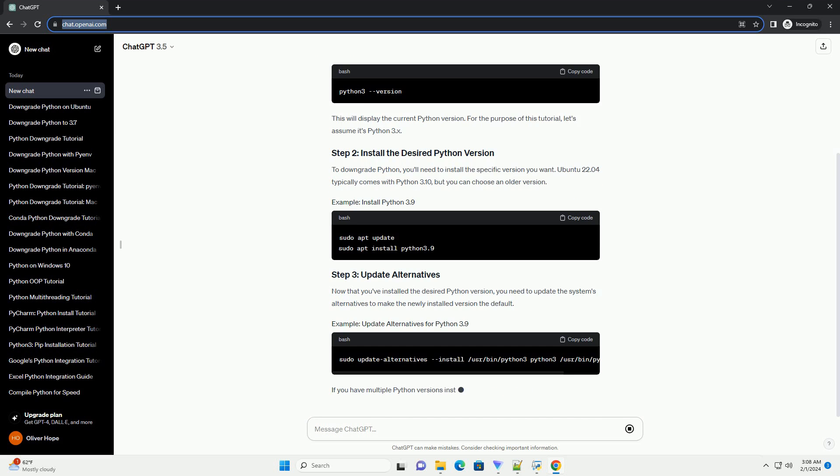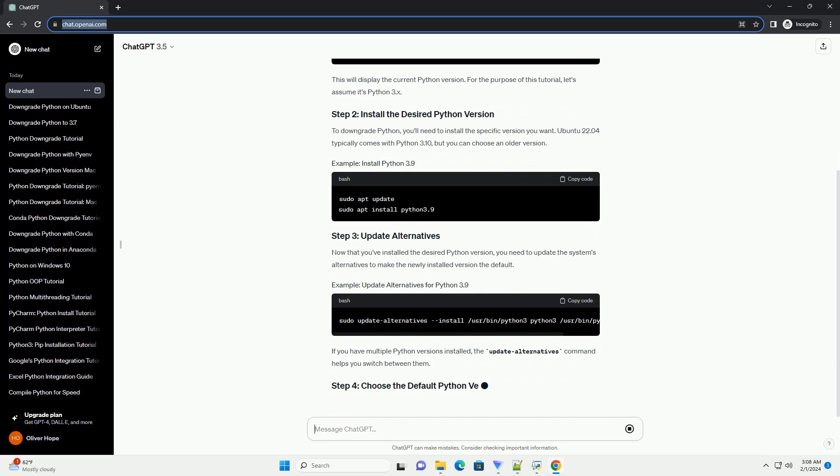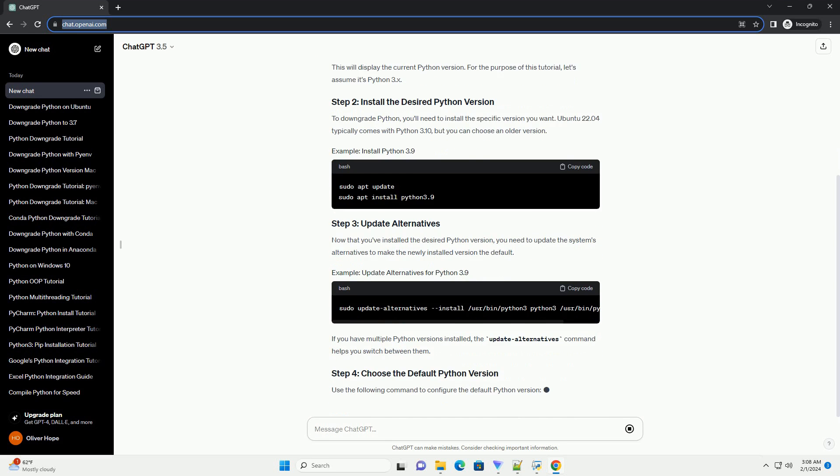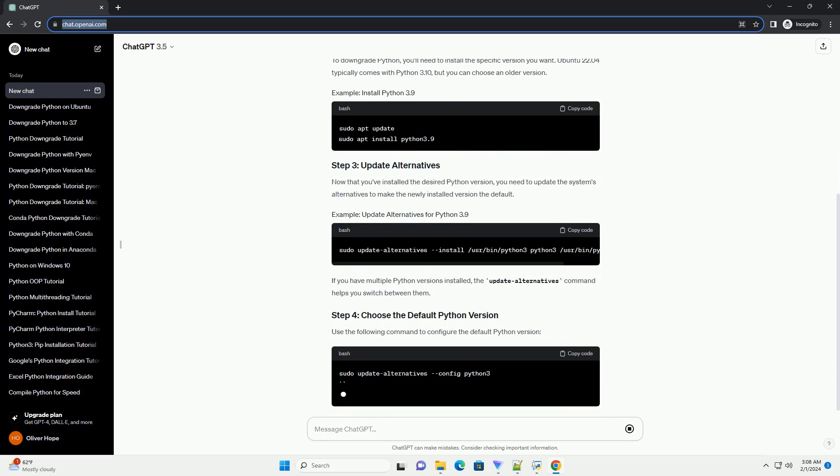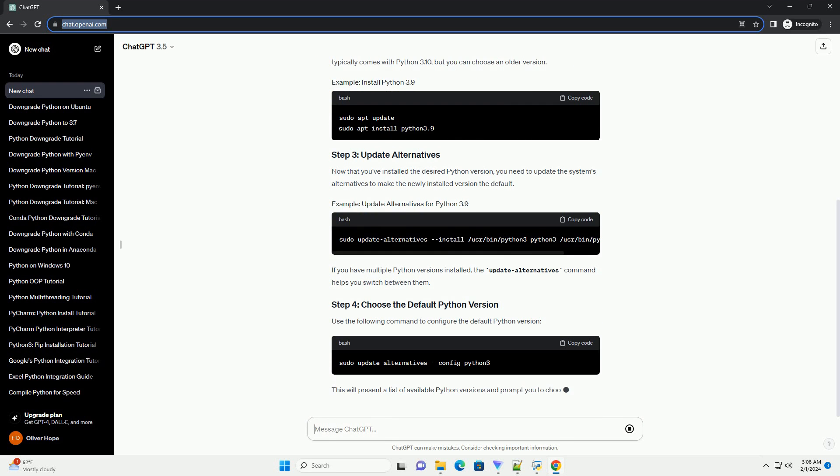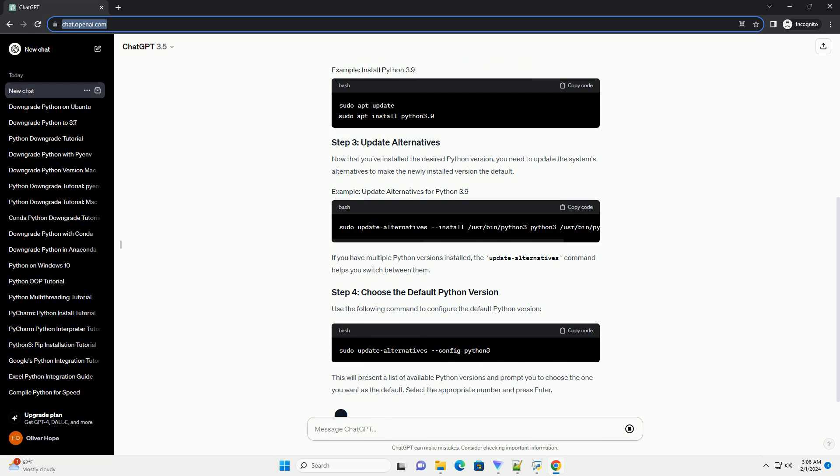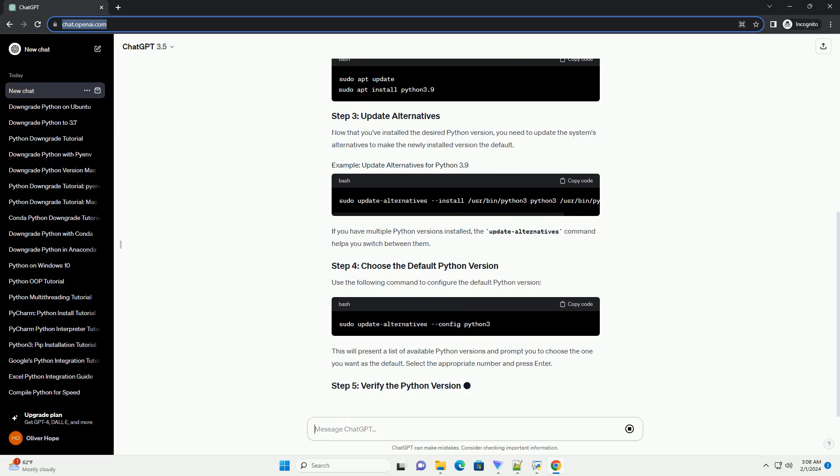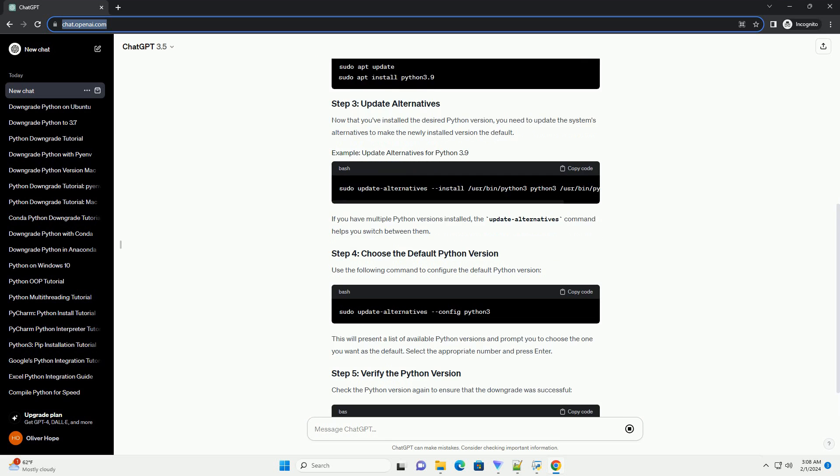To downgrade Python, you'll need to install the specific version you want. Ubuntu 22.04 typically comes with Python 3.10, but you can choose an older version.